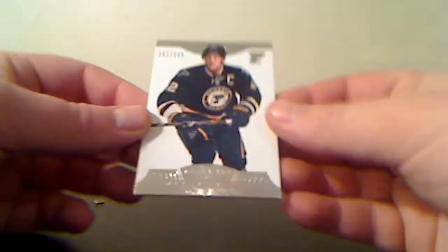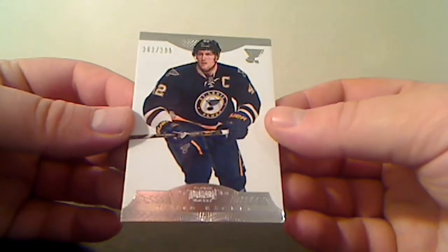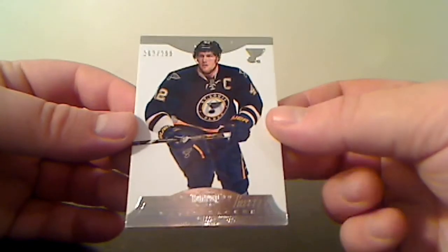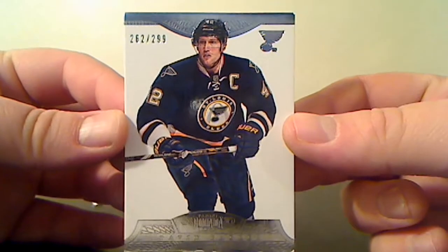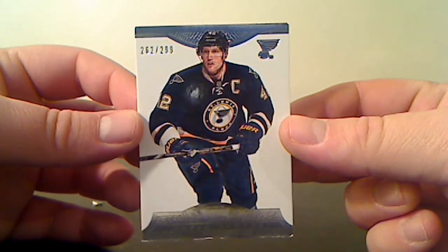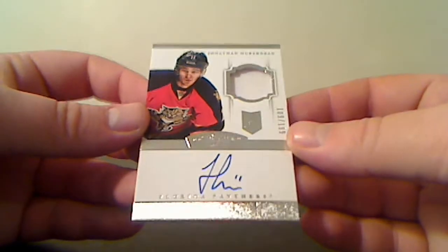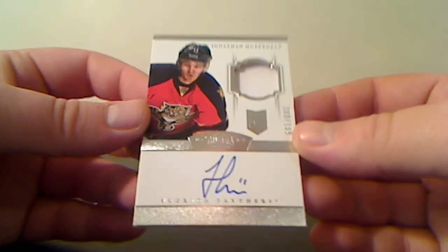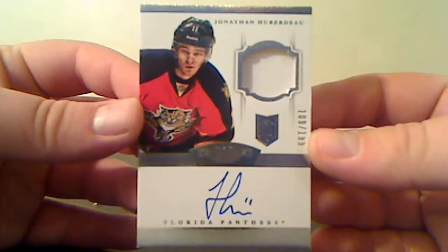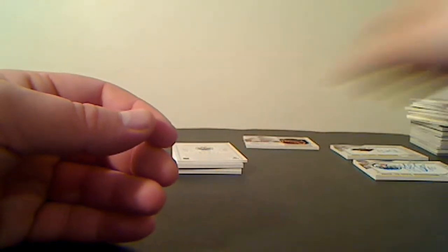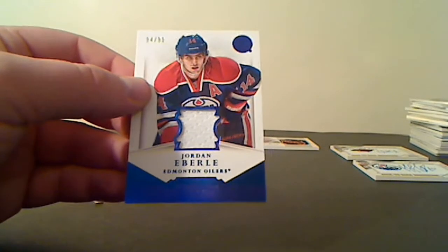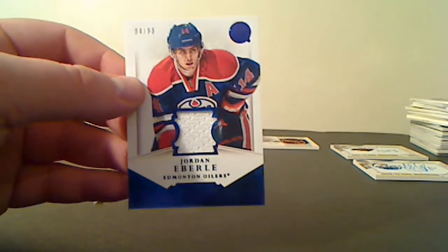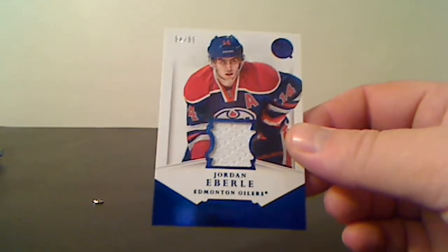St. Louis Blues, 262 of 299, David Backes. Autograph Rookie Patch for the Florida Panthers, Jonathan Huberdeau, 109 of 199. Jersey Parallel for the Edmonton Oilers, Jordan Eberle, 94 of 99.